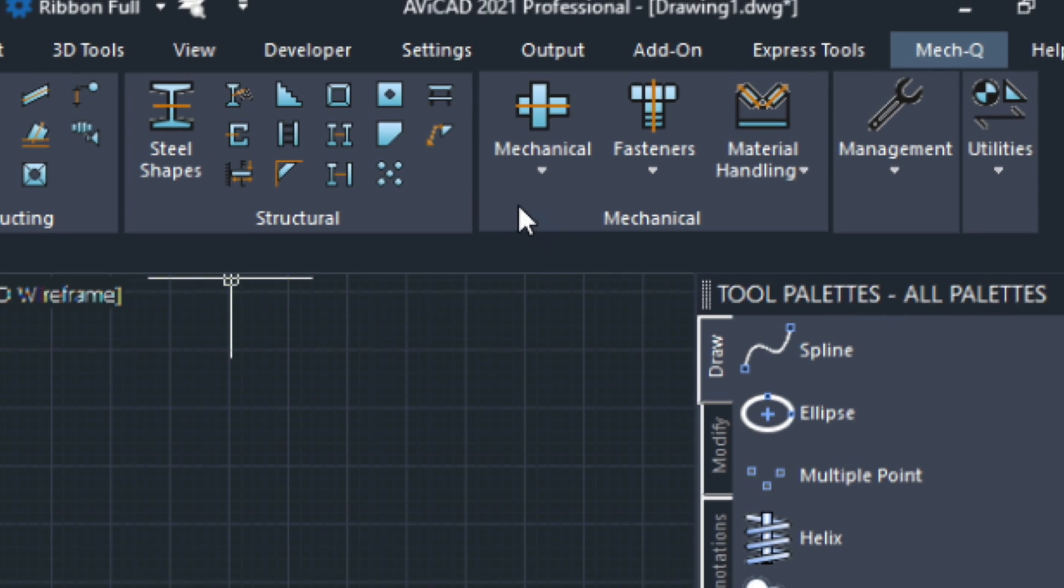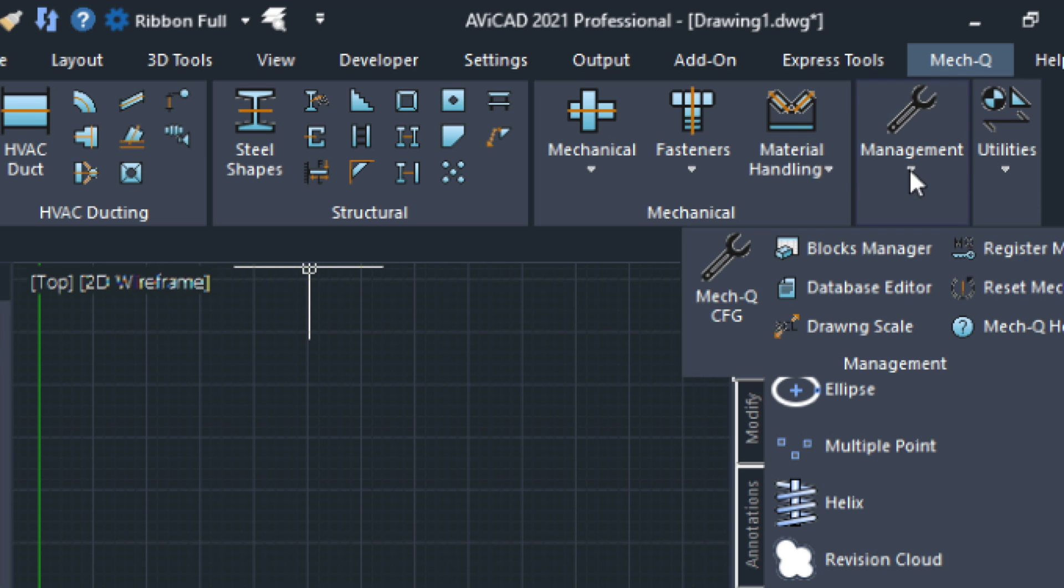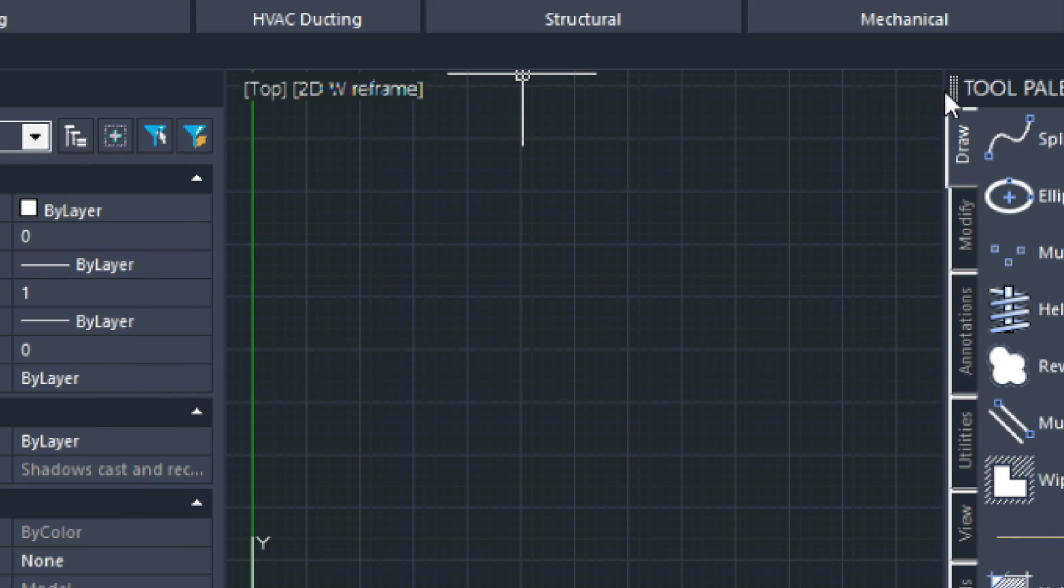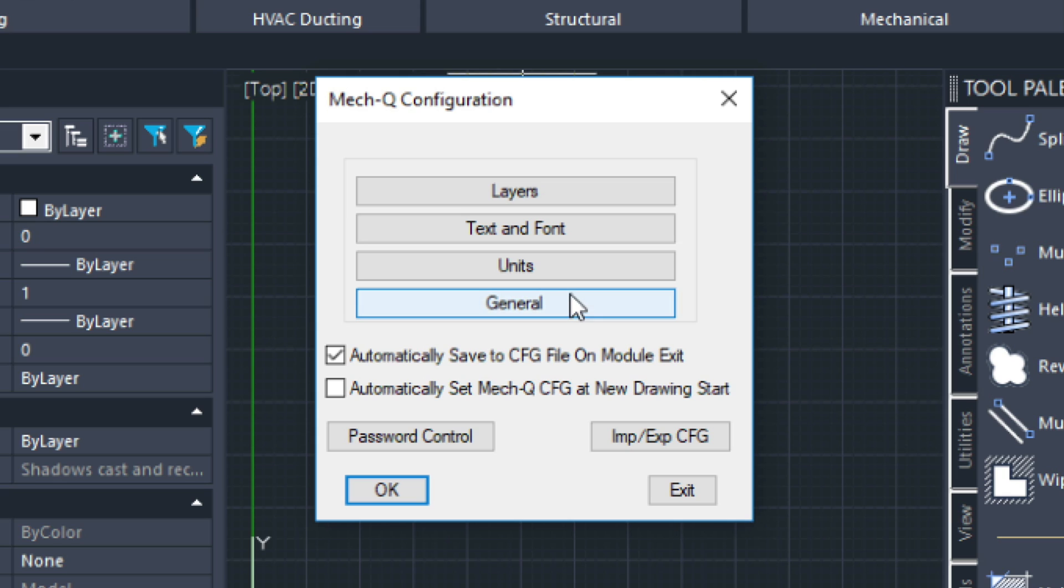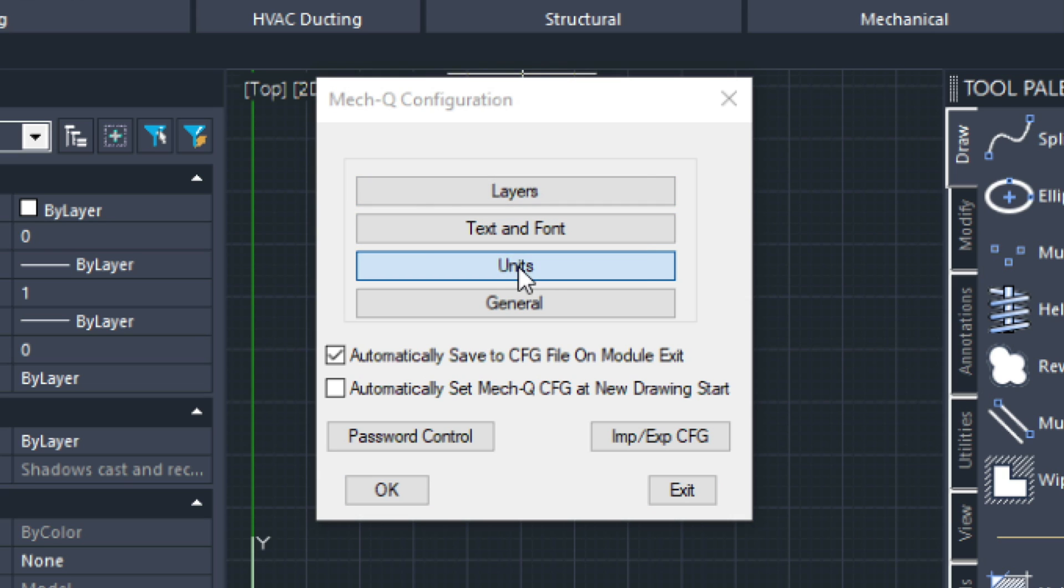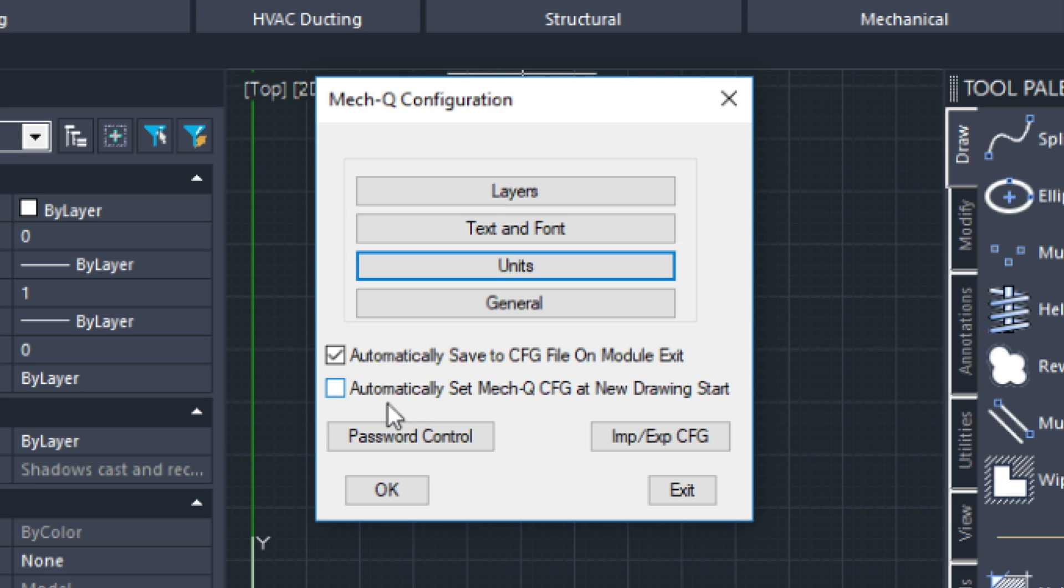So with the Metcube ribbon showing, I'm going to click management and then Metcube config. Now this is the dialog that I was referring to where you can import and export your configurations. You can actually save your Metcube configurations and then import them into new drawings if you want. But here you can change your layers, your fonts, and units, which I wanted to click on and show you. So here you can switch over to metric or English units. And this dialog will allow you to turn off the warning when you open up a new drawing by clicking here if you automatically want to set to the Metcube factory settings.